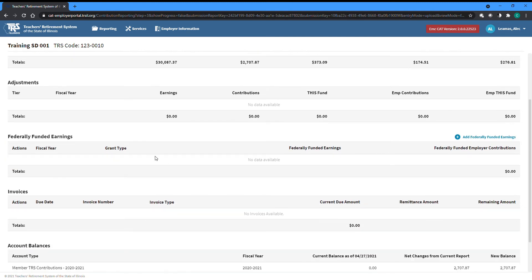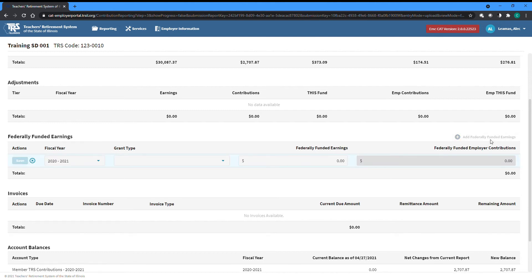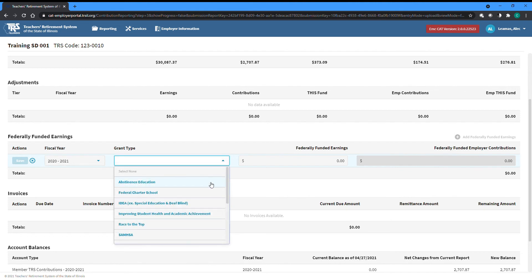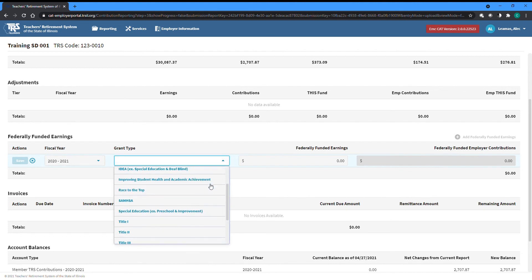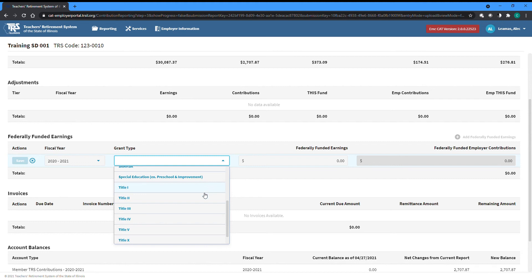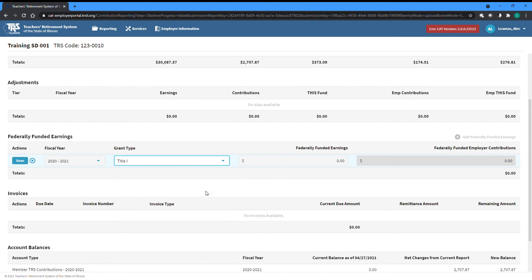The totals page also gives you the opportunity to report how much in earnings in this reporting period was paid via federally funded grants. To add an amount of federally funded earnings, click the Add Federally Funded Earnings button at the top right of that table. Select the fiscal year the earnings are for, followed by the grant type the earnings come from. Enter the earnings and the contribution amount will be automatically calculated. Click the Save button to finish adding the row.